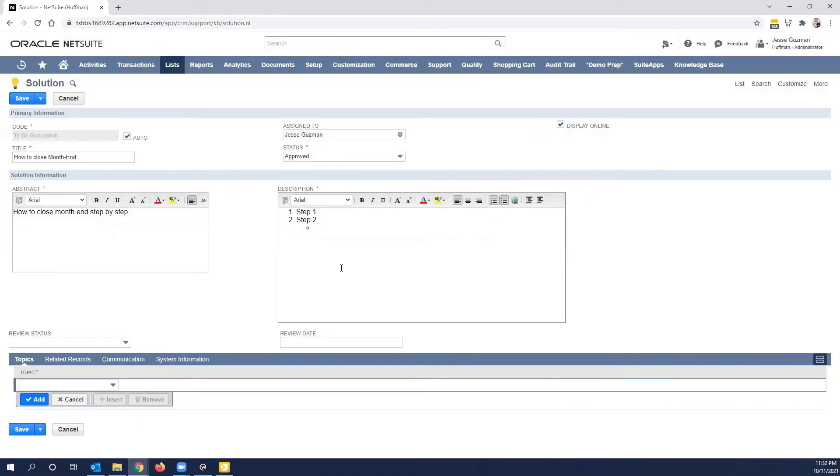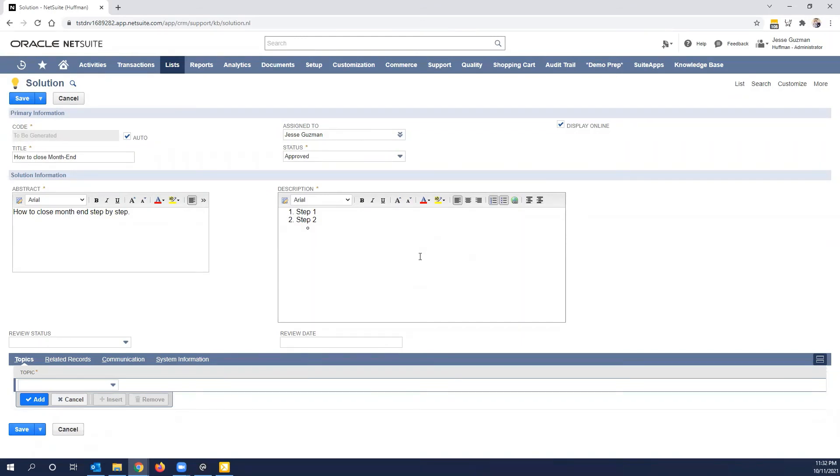You can set a review status and a review date as well. Now this is important because you want to put as much information here as would be necessary, or also keep in mind who your audience is. Remember, you can send out these knowledge base solutions automatically. So if you wanted to, you want to make sure that this is drafted in a way that you would be okay with your customer seeing.